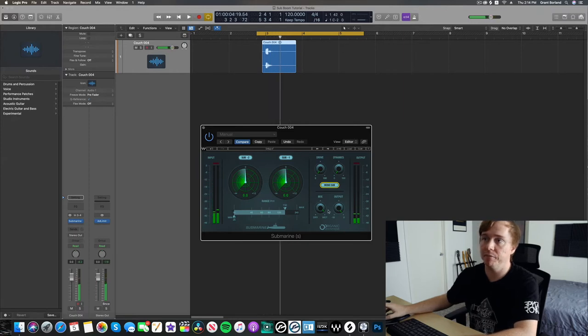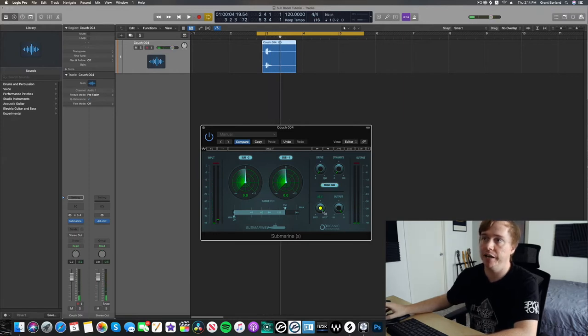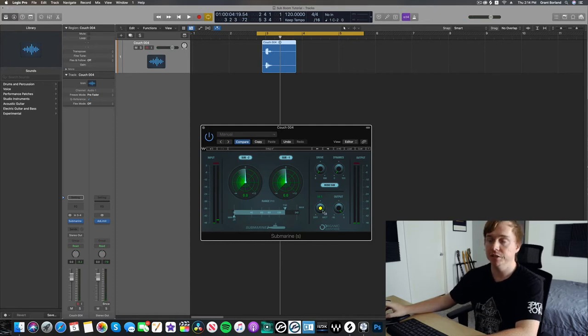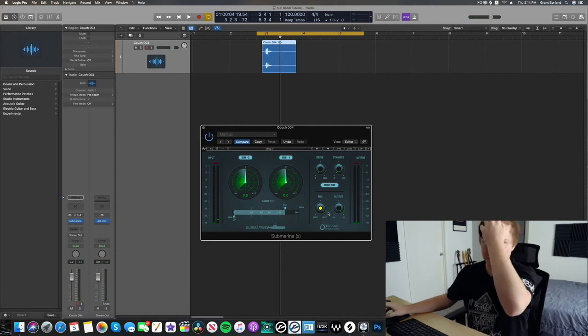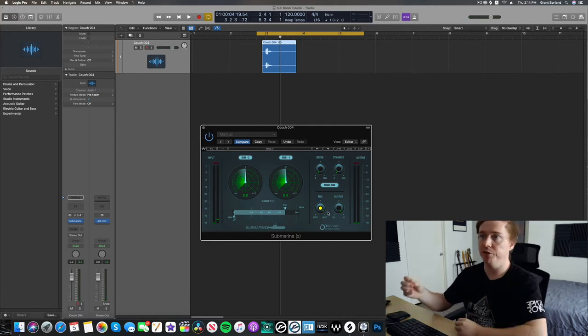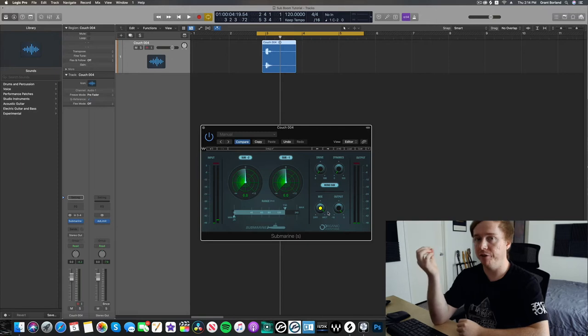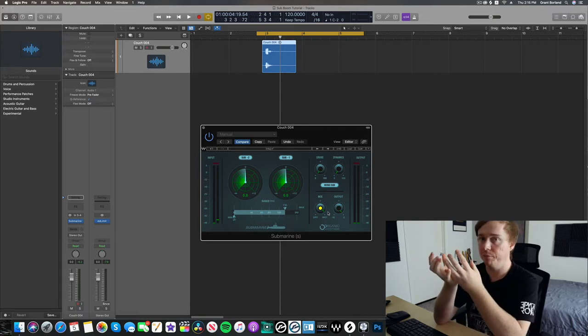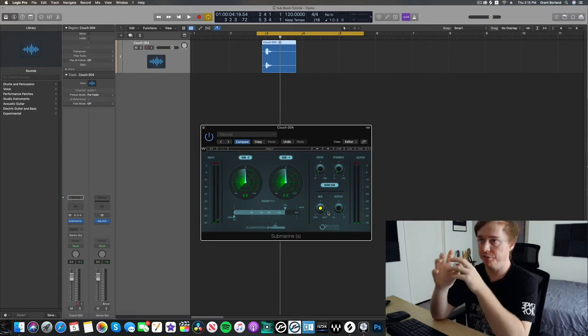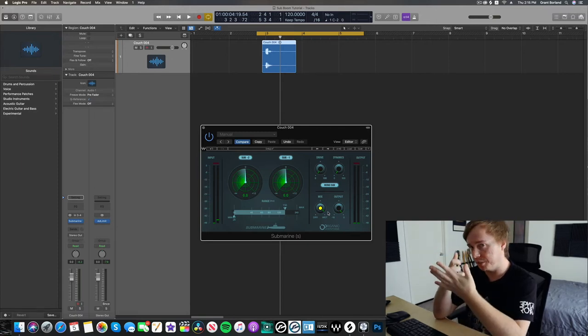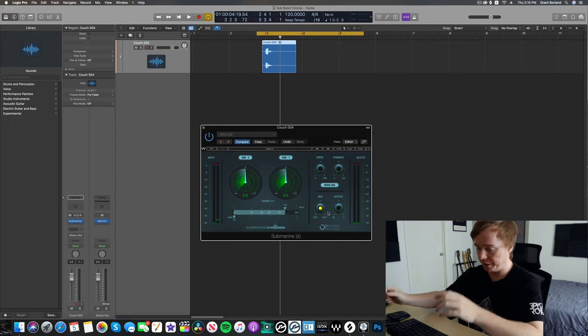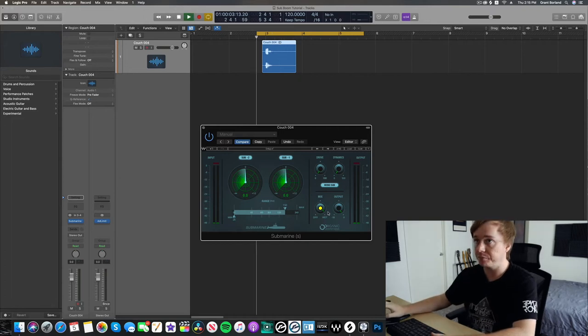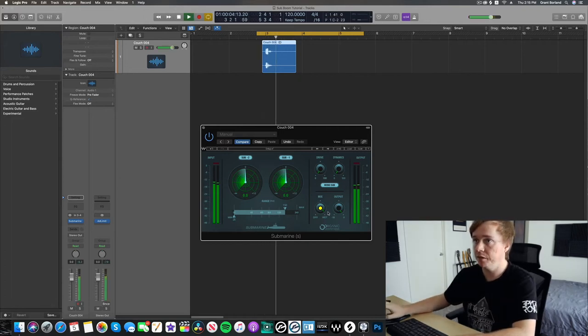So I've got the mix knob at 94.5, so it's mostly that sub information, but you do hear that little bit of the dry sample under there too. So it kind of almost sounds like it's got that little punch or that little tick, which would cut through nicely.